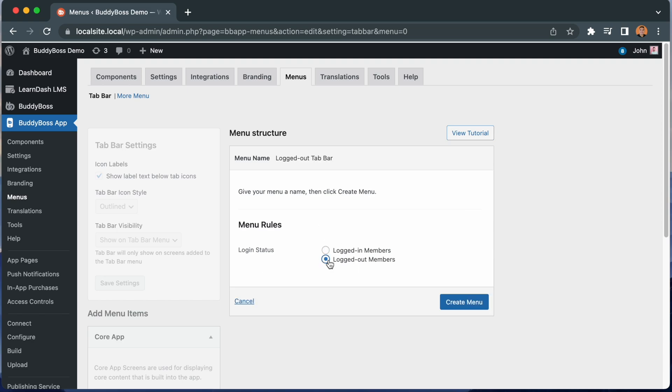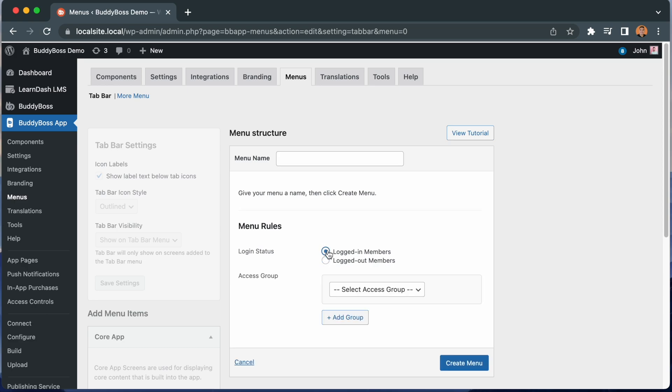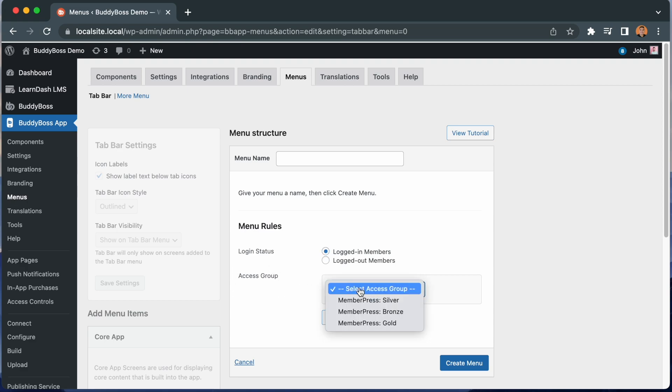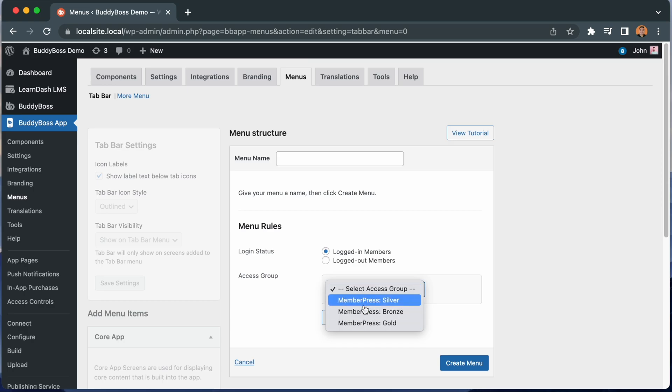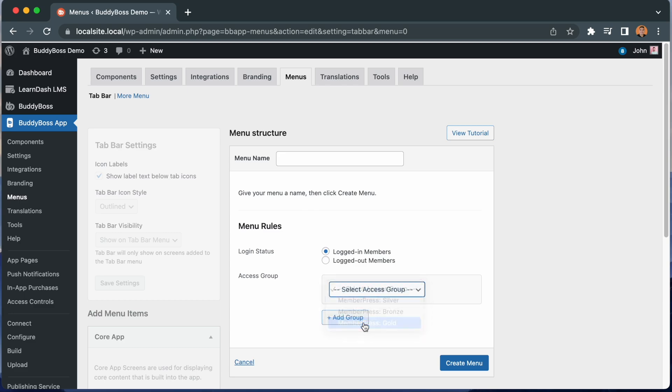And if you're using the access controls feature, you can also display different menus to your members based on their access group. For example, you could display a different menu based on which membership level a member is enrolled in, as defined by their access group. If you have not yet set up your access groups, we have another tutorial showing you how to do that, so please make sure to watch that video first.